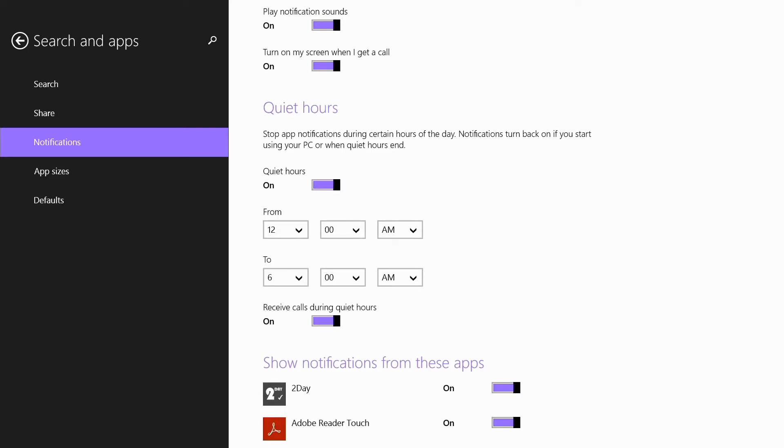Although depending on what setting you have set here, you might still receive call notifications from Skype. But of course you can turn this on and off here.